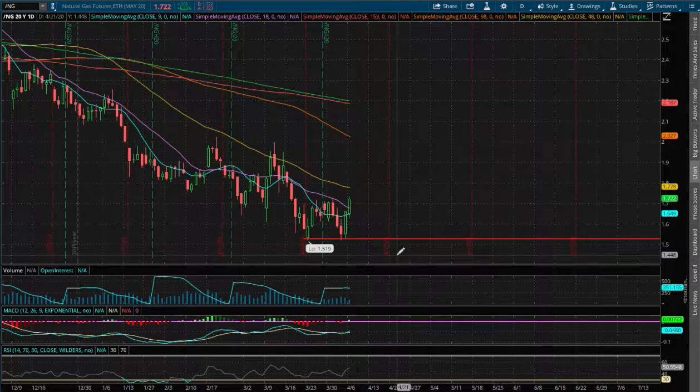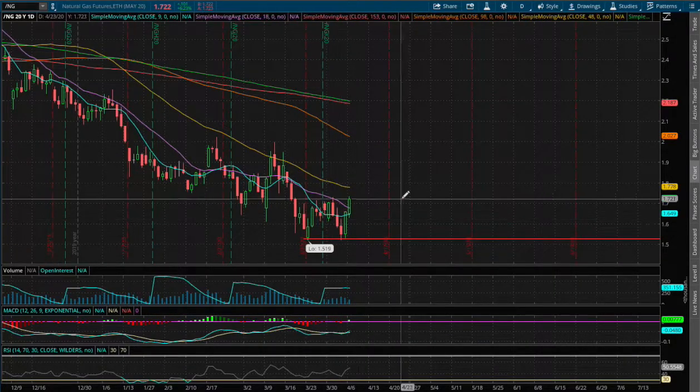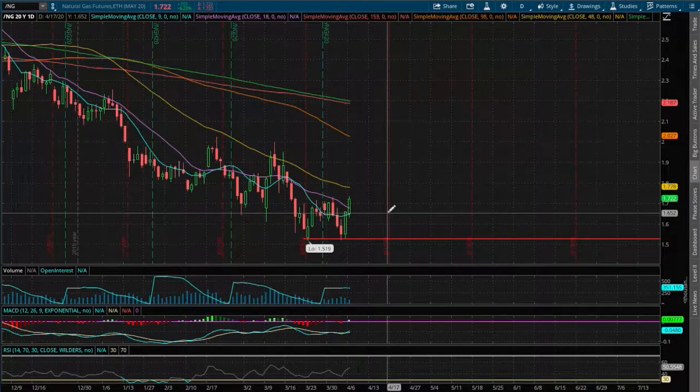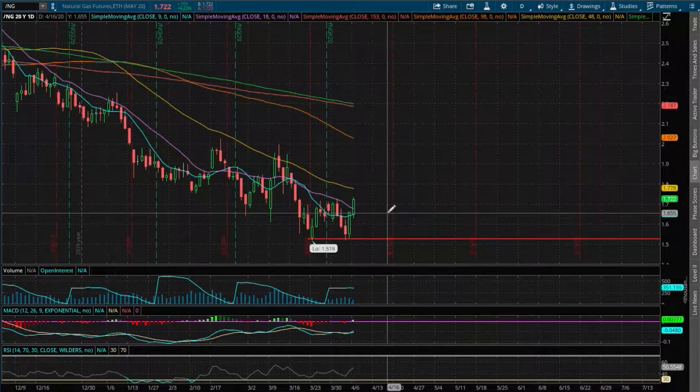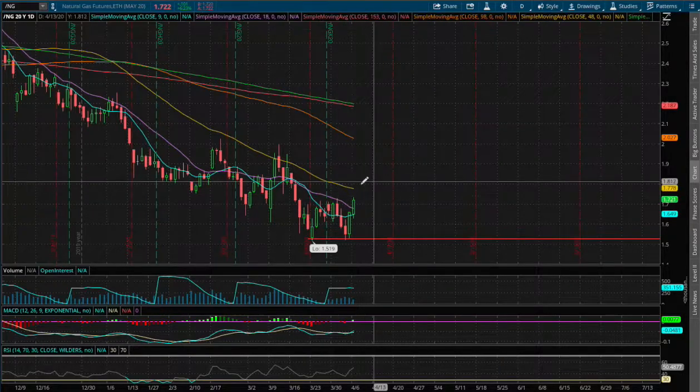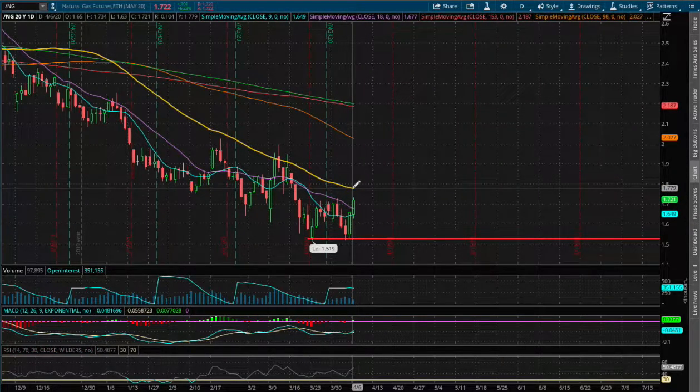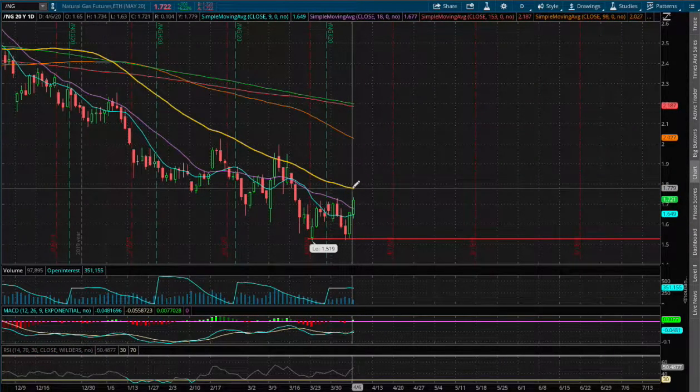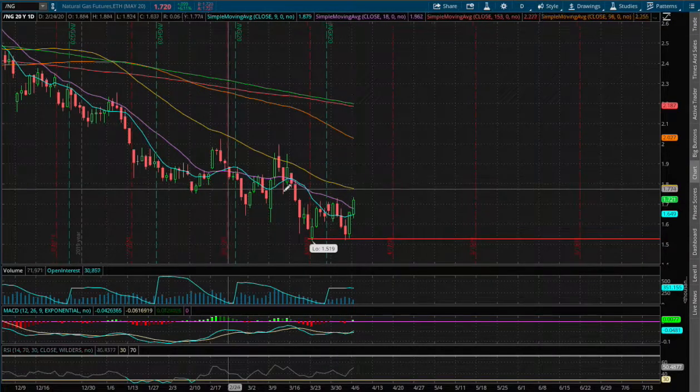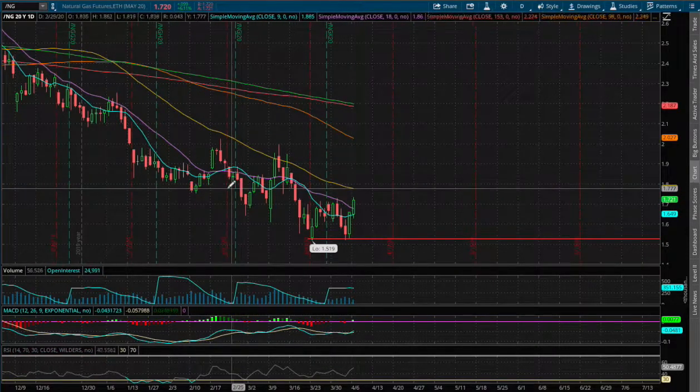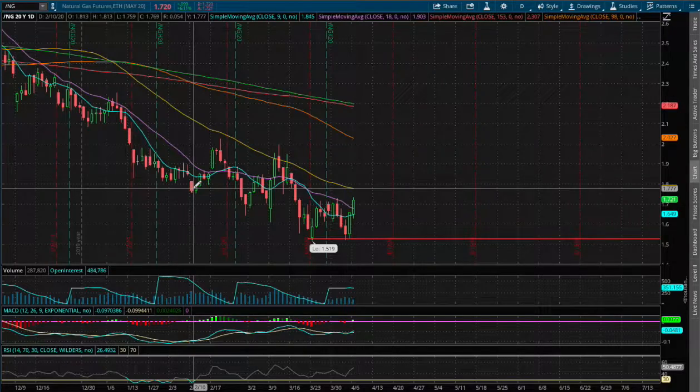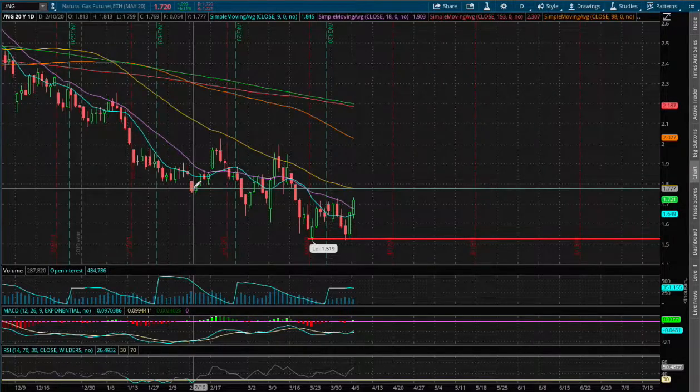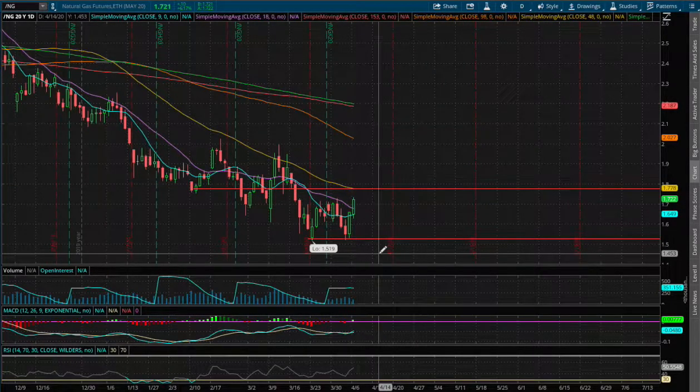And as for resistance, if we do manage to climb higher, the next resistance that I see will be around the 50-day moving average, this yellow line. And that also coincides with past support and since we're below support level that could act as our next resistance.